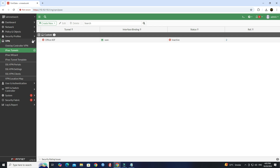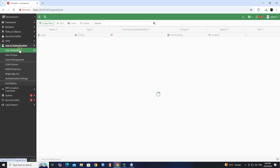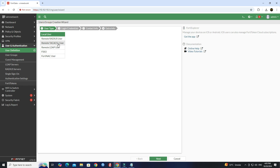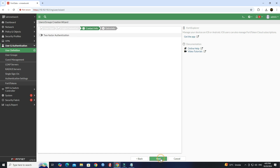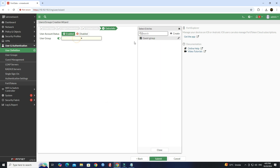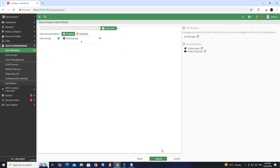Go to User and Authentication, then click User Definition. Click Create New. Next, set the user type to Local User. Input the username and password you want for clients. Click the Next button, then click Next again. Enable the user group, then choose the user group for your client. Click the Submit button.